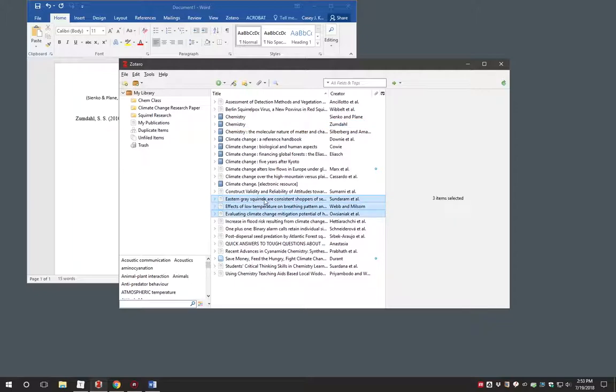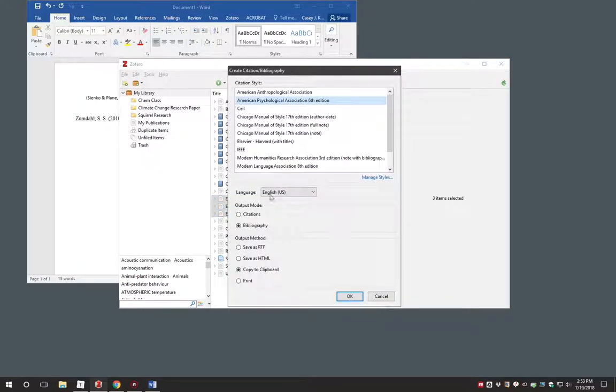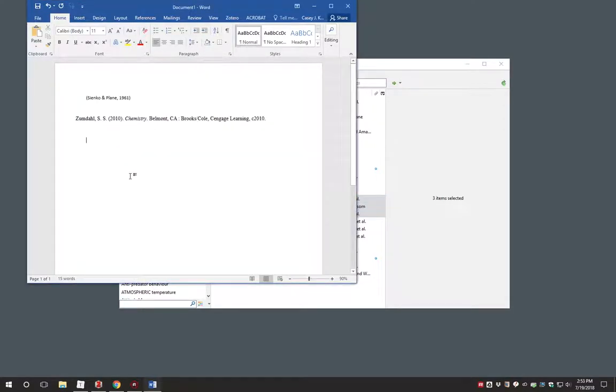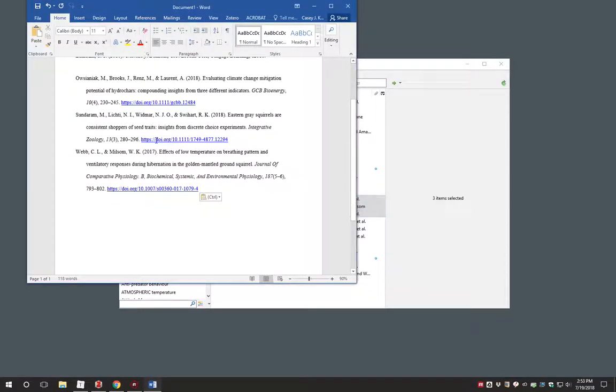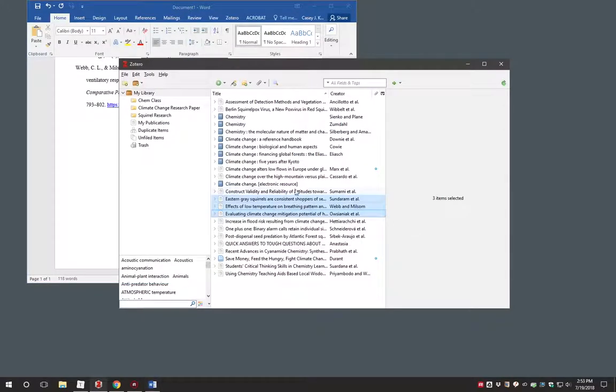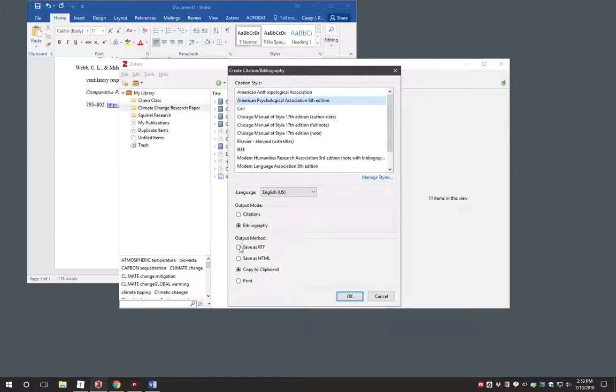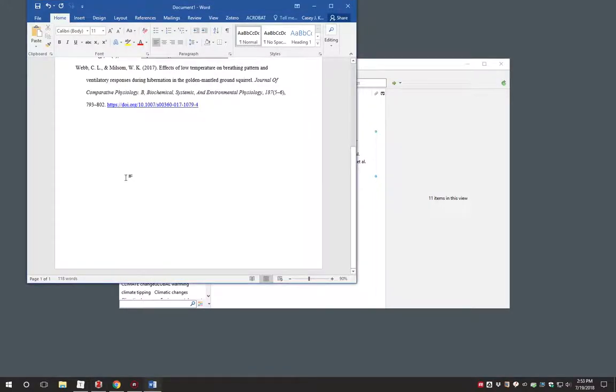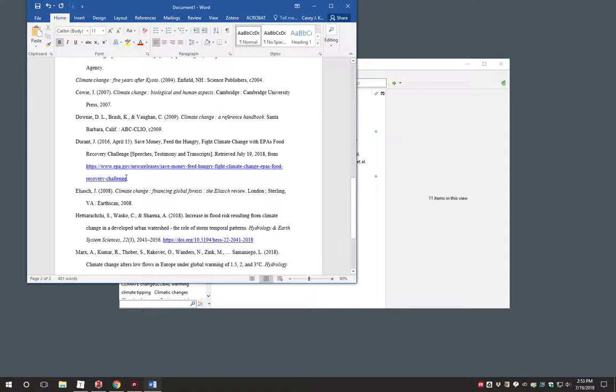You can trigger the window for more than one item by selecting multiple items and right-clicking. This will automatically generate citations in the proper order for you to paste into your paper. You can also generate citation lists for the contents of a collection by right-clicking the collection folder and choosing create bibliography for collection. With this, you could automatically generate the complete reference list for a research paper.